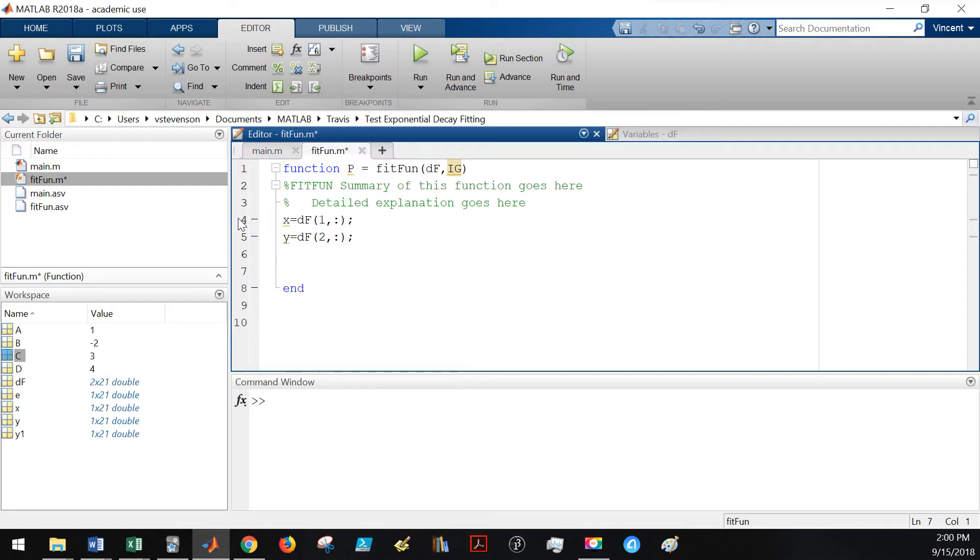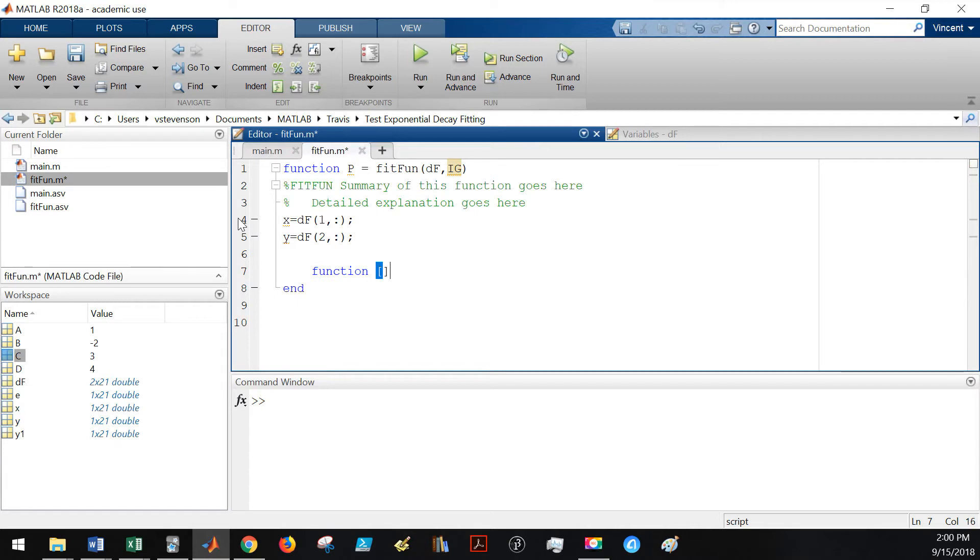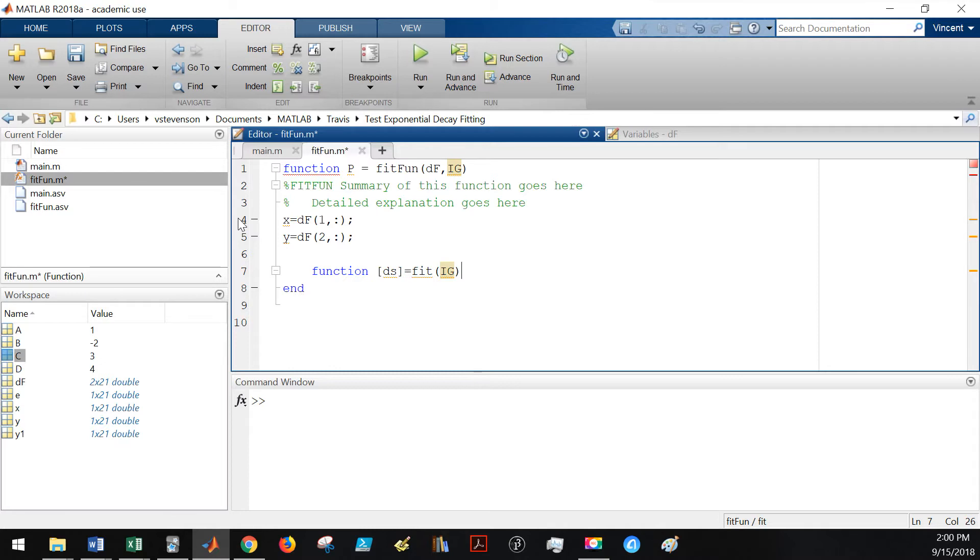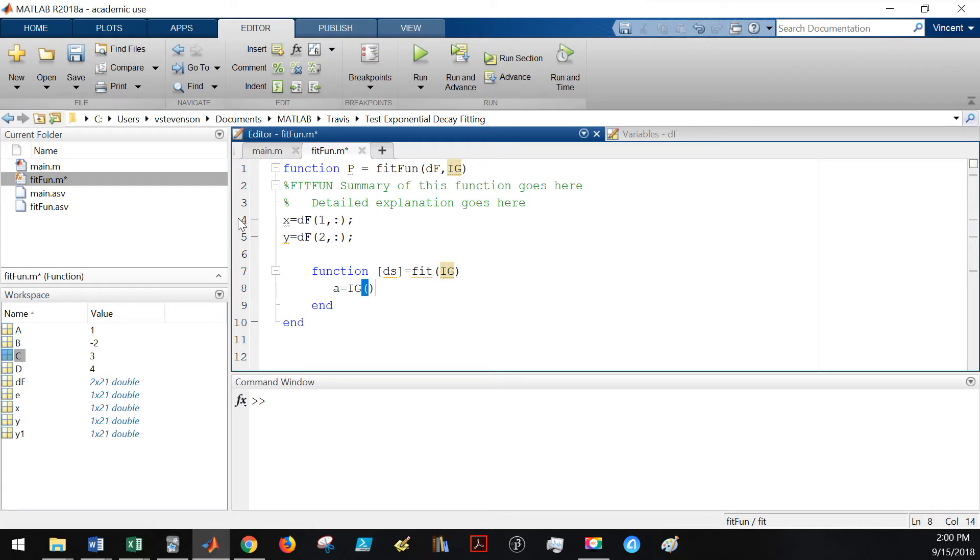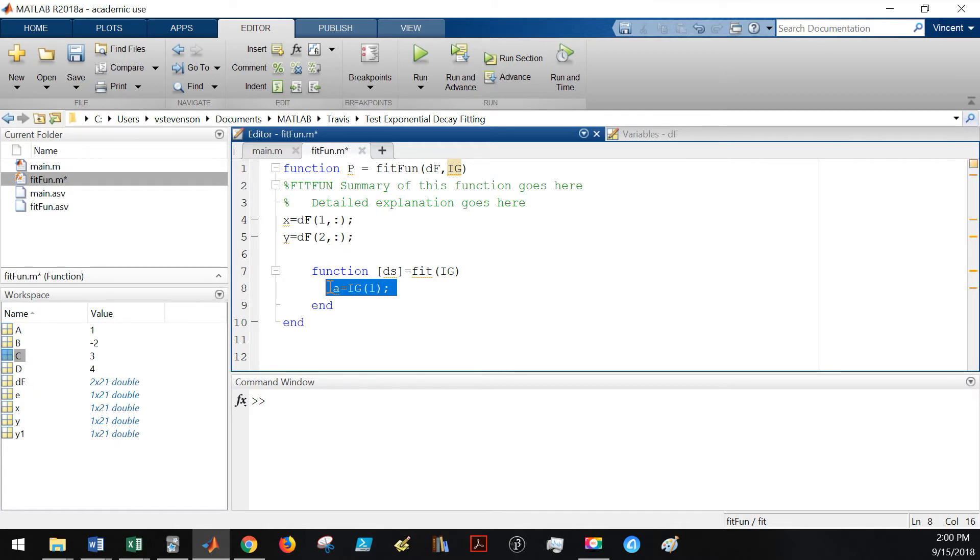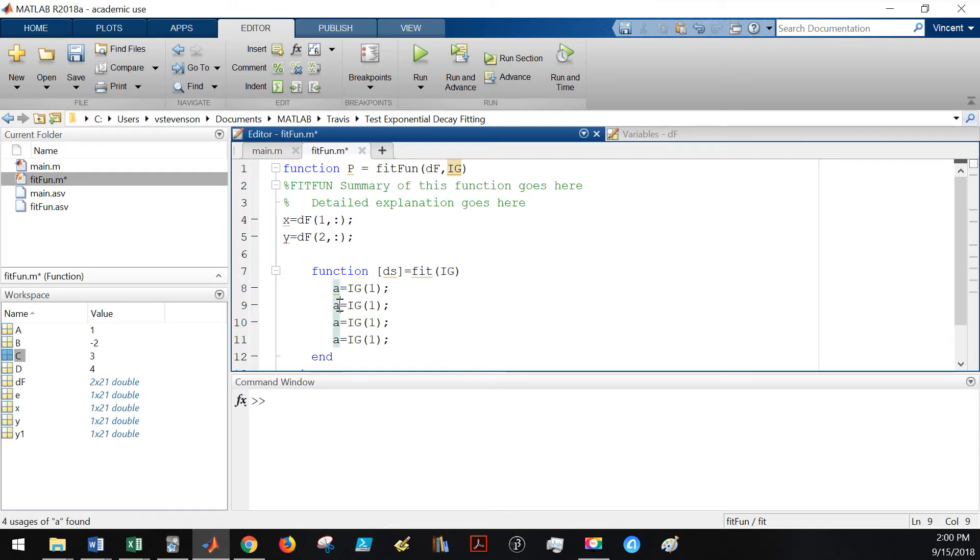And this is the trick to this whole thing - we're going to be nesting a function inside of our fit fun. So this function will return a vector ds and it will be called fit. Fit will take in an initial guess value and that will be the end of this function. The initial guess will be composed of four parameters - these are initial four parameters that the function will guess. It's really just a matter of copying and pasting a lot of this stuff, which can get a little bit boring, but I'll try to speed through it.